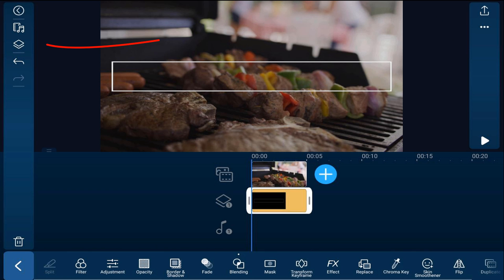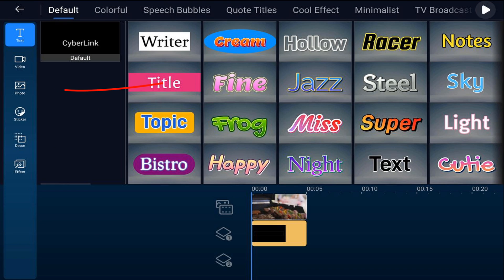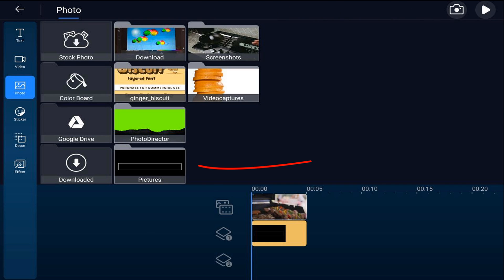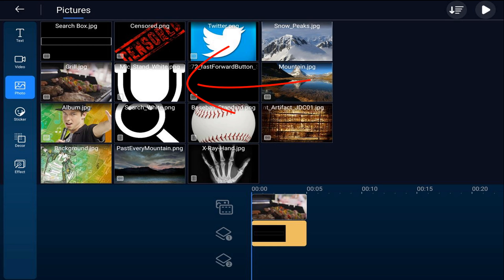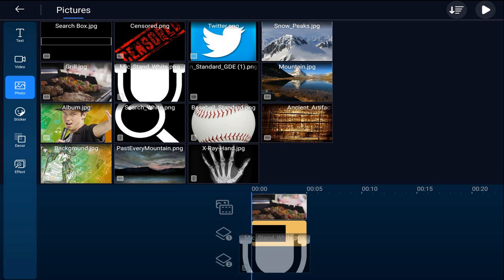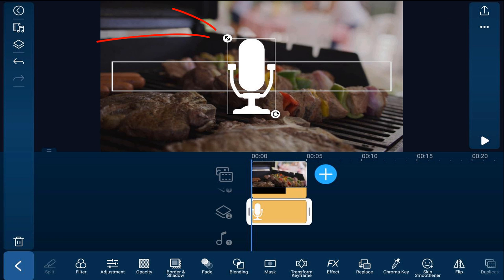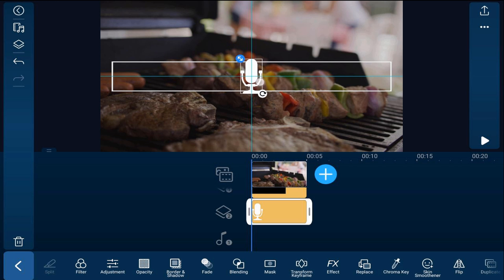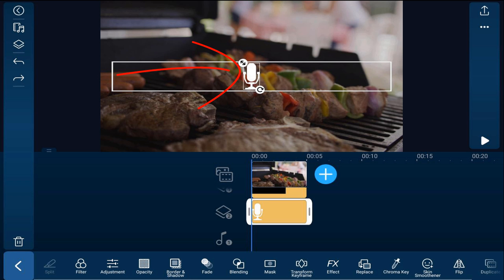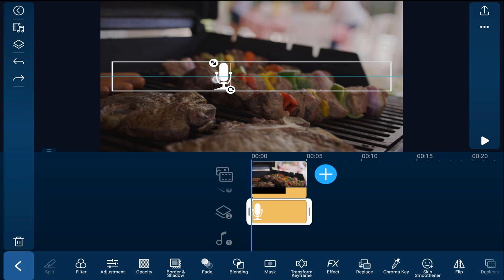I'm going to tap back, then tap on the overlay icon, tap on photo, and go to the location where the photos are. I'm going to start off with the microphone and tap the plus sign. Now I'll place my finger over the two arrows pointed diagonally to bring it down to size. Then I'll tap on the microphone and drag it over to the left until it's in the position I like.